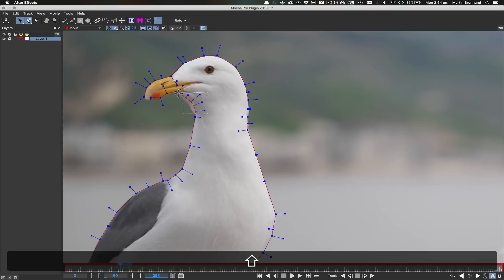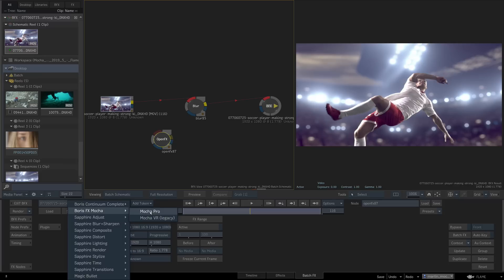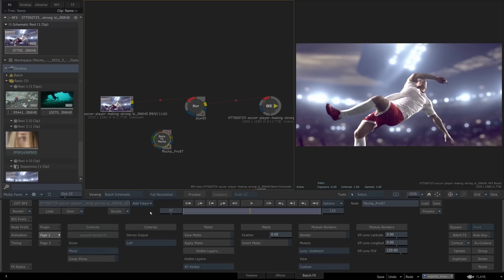Hello, this is Mocha product manager Martin Brennan giving you a quick overview of the new features inside Mocha Pro 2019.5.